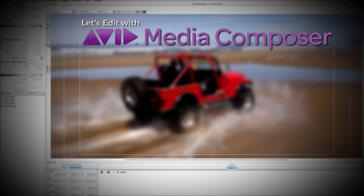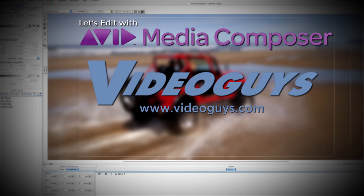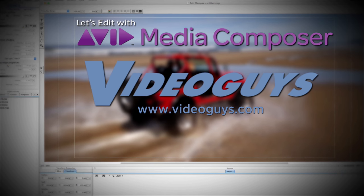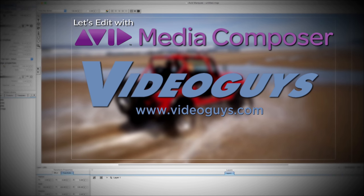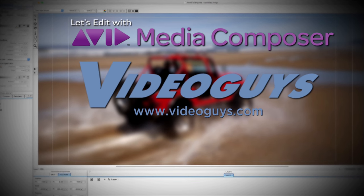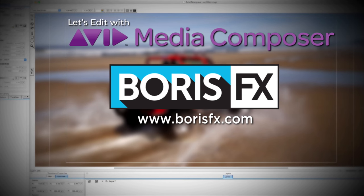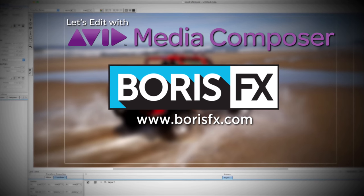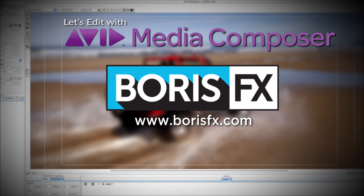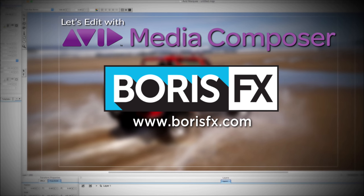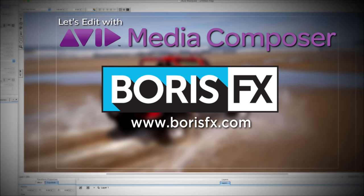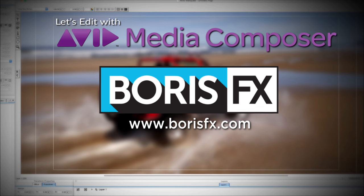This Let's Edit with Media Composer tutorial is brought to you by VideoGuys.com, the leading reseller of video editing and production equipment for more than 25 years, and by Boris FX, a leading developer of visual effects, titling, video editing, and workflow tools and plugins for broadcast, post-production, and film professionals.